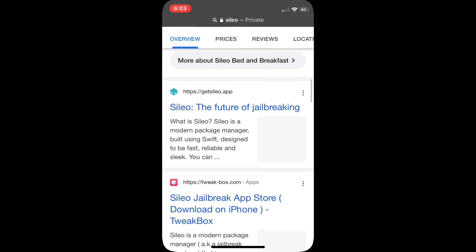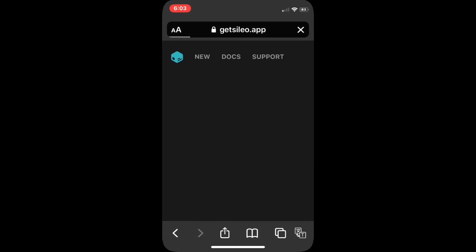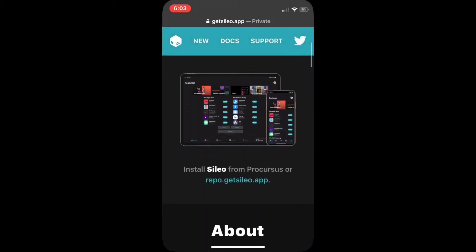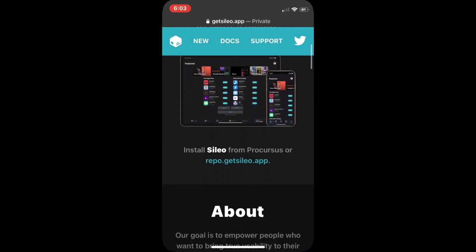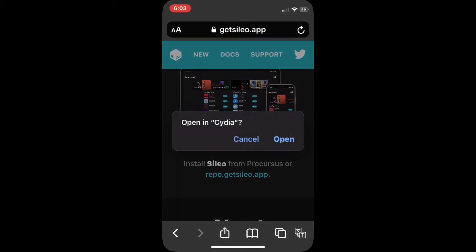Cilio. Then you need to visit this site which is getcilio.app. Once you have reloaded the site, you can install Cilio from Procursus or just click the repo or the source below. I recommend clicking